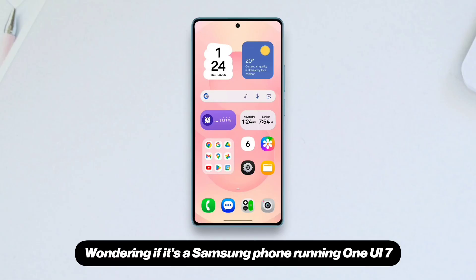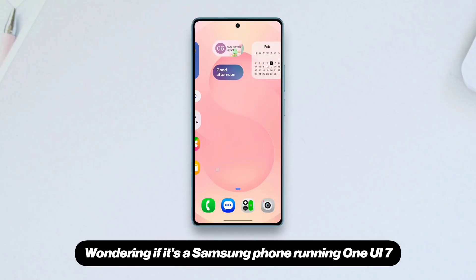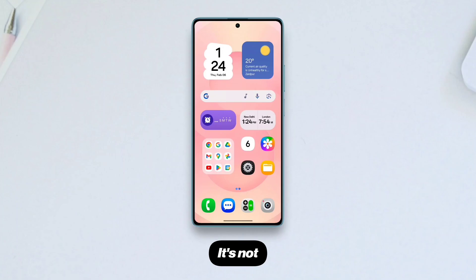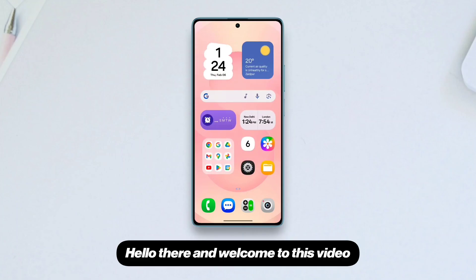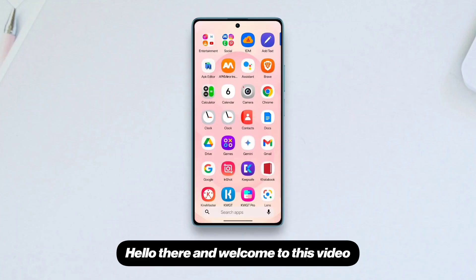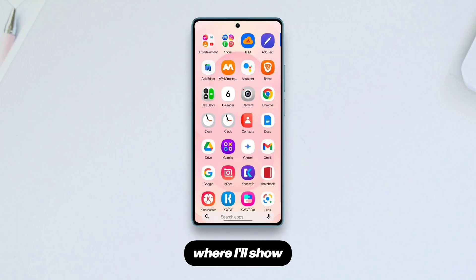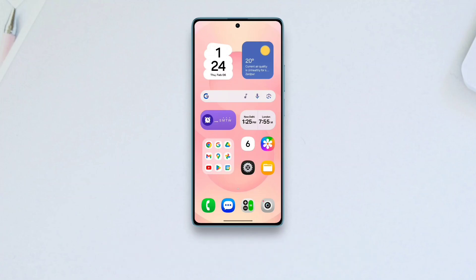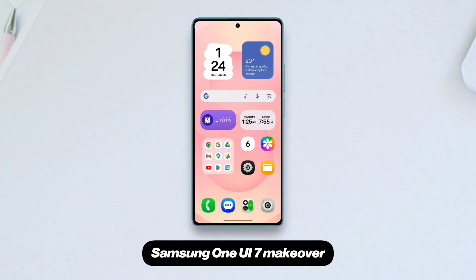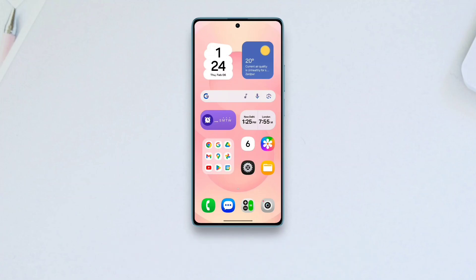Wondering if it's a Samsung phone running One UI 7? It's not — it's just the home screen setup. Hello there and welcome to this video where I'll show how to give your home screen a brand new Samsung One UI 7 makeover.